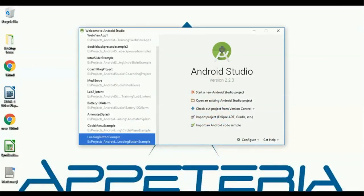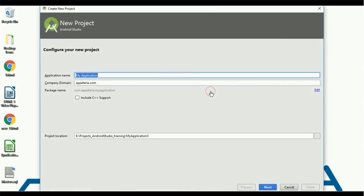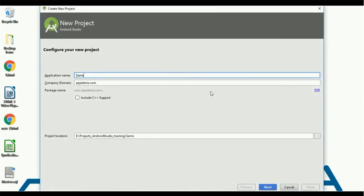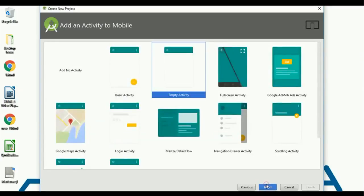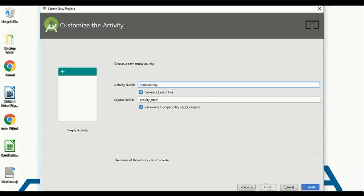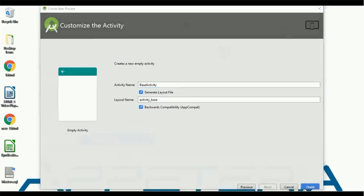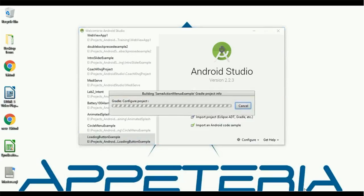I am using Android Studio 2.2.3. I am going to start a new project for this called 'Same Action Menus Example.' I will keep API 15, use an empty activity, and create my first activity as BaseActivity. This activity will be our base activity from which we will extend all other activities of our project.